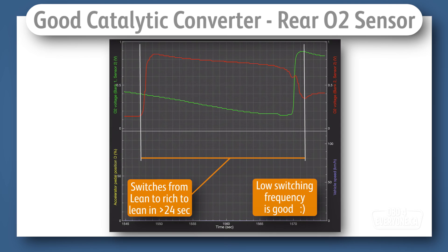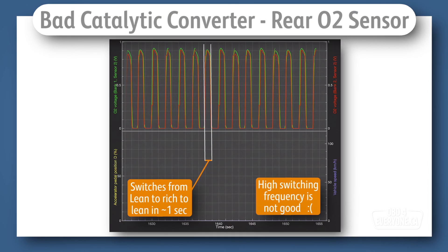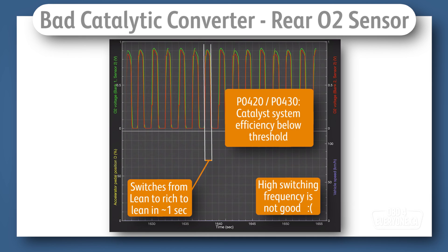A healthy catalytic converter has a high capacity to store oxygen. As a result of this, the rear O2 sensor should have a low switching frequency. If it has a high switching frequency, the catalytic converter's oxygen storage is low and is not functioning as it should.